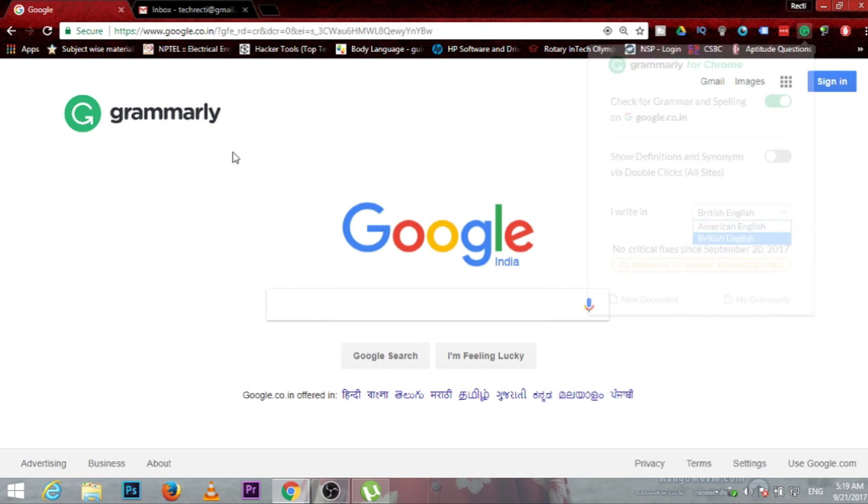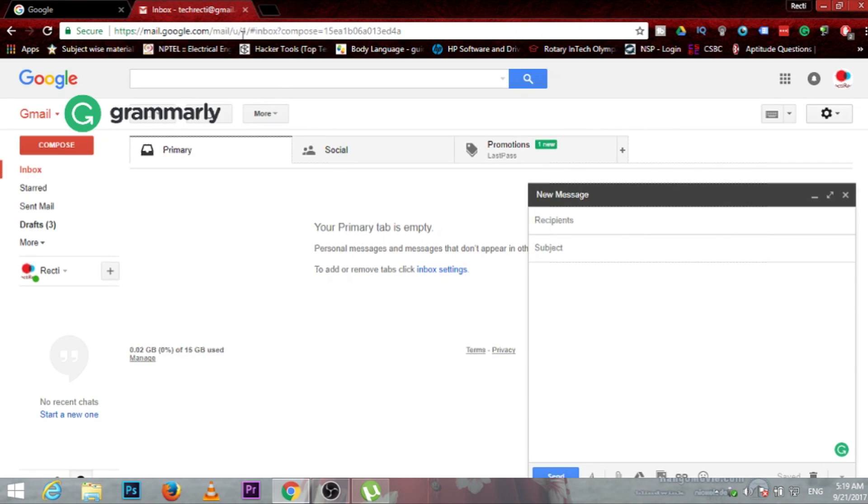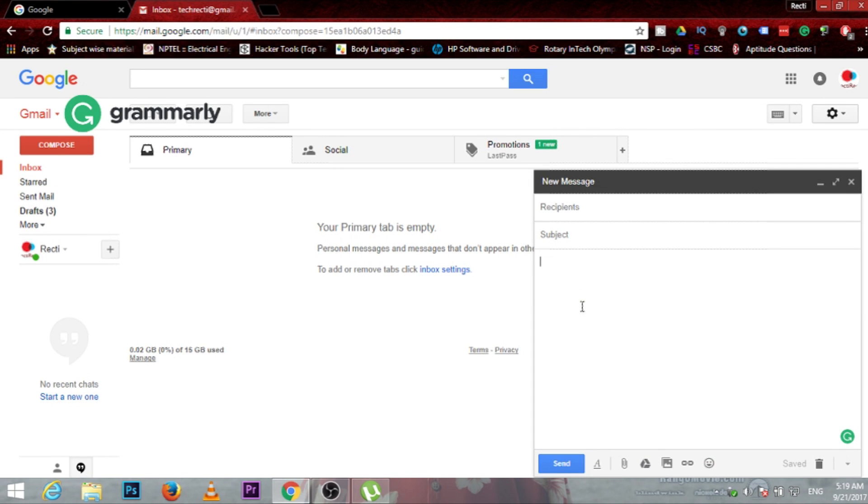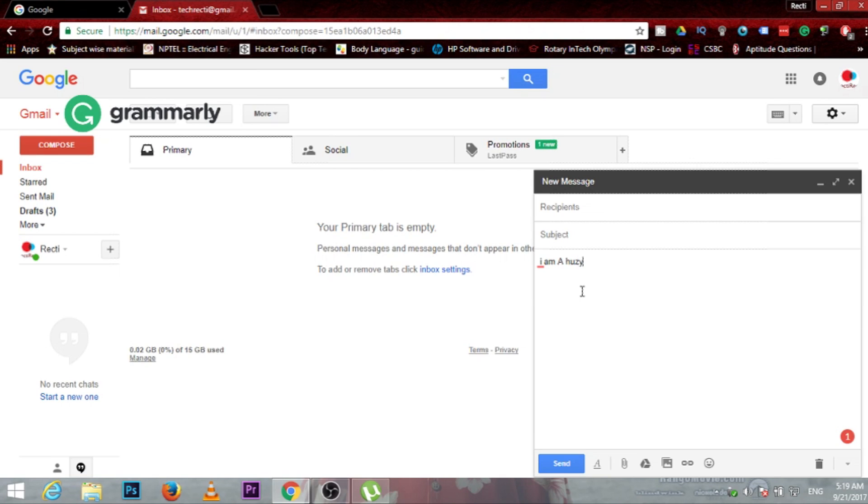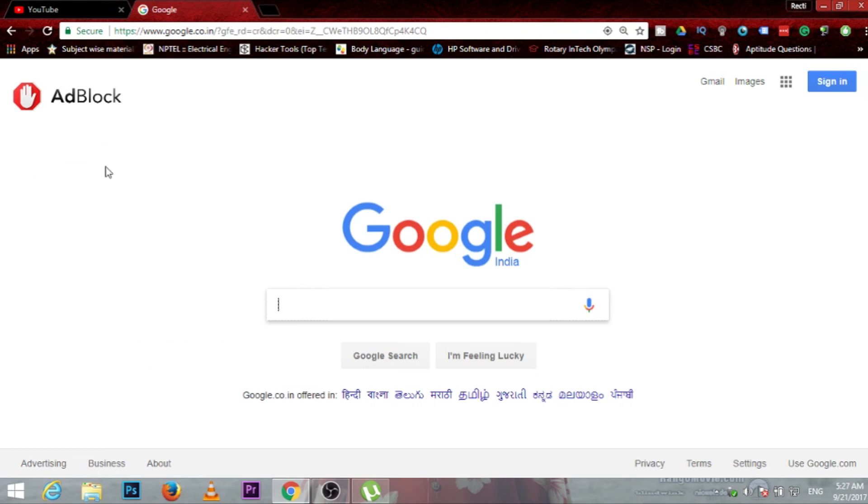So let's check how it works. I'll write something that has a grammatical mistake. So it shows that it is wrong and it is wrong. So friends, this is it.